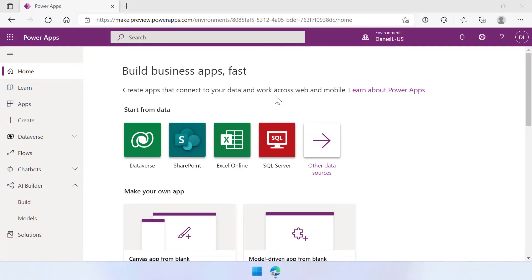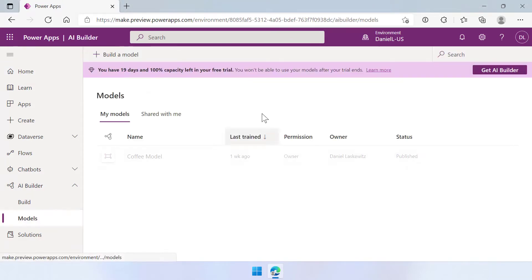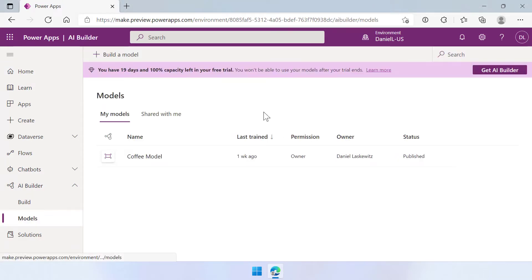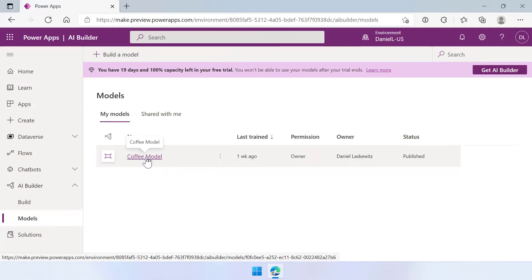You can open up the AI Builder part on the left side of the menu and then you can go to models. When you open up models you can see that we have the coffee model here from a week ago. That's the one we used in the last video.